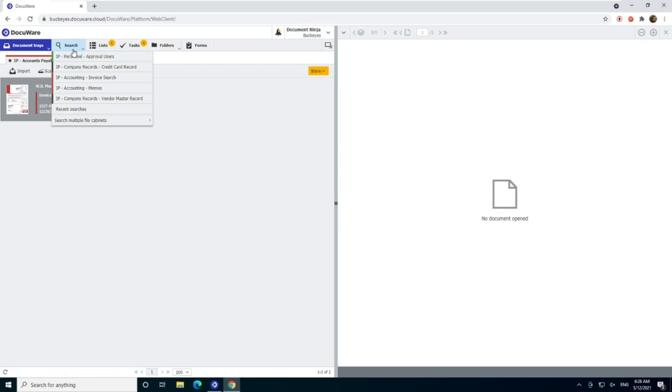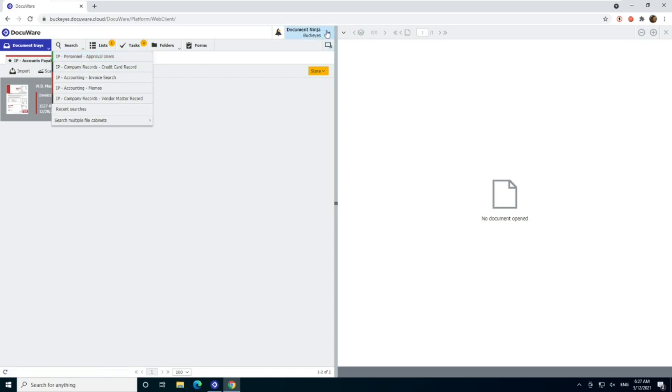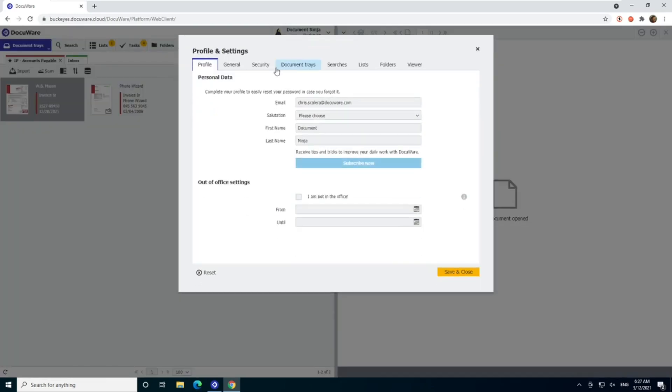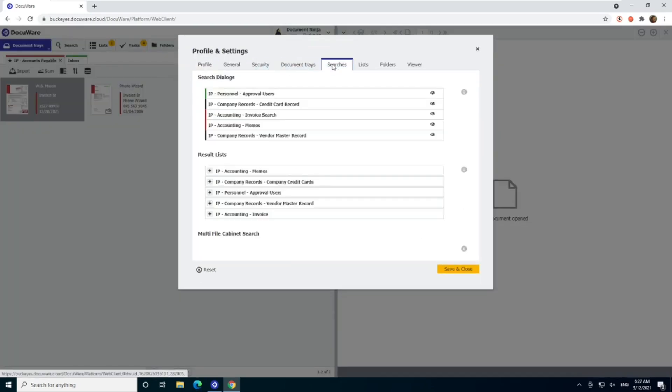So that's one thing if you're an accounting user and need to change approval limits, you need to make sure you have access to this cabinet. A couple things, if you don't see it here, the first place to check would be to go next to your name and go to profile and settings and under searches to make sure it's not grayed out like this.